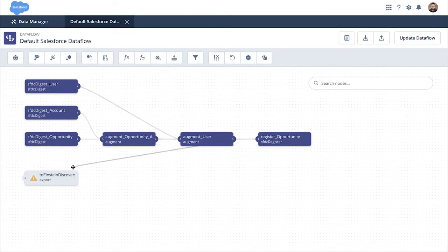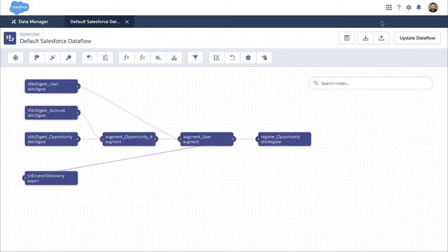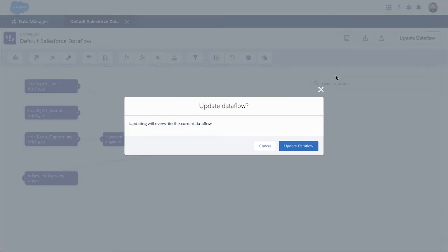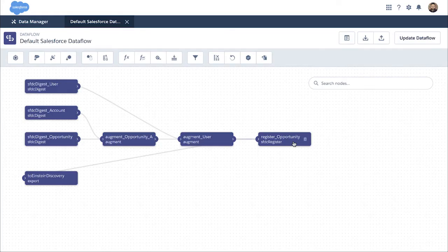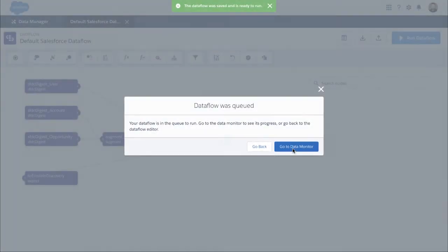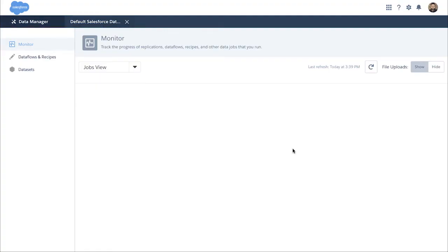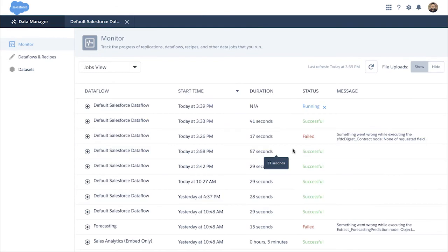You can decide with which users you want to save the dataset in Einstein Discovery. Here, your node has been created. You link it in your data flow, you save, and you run.